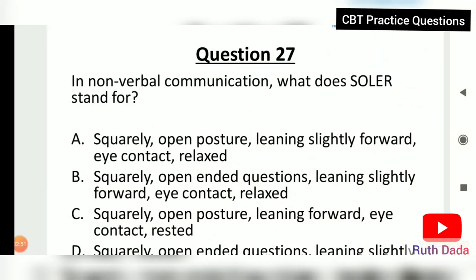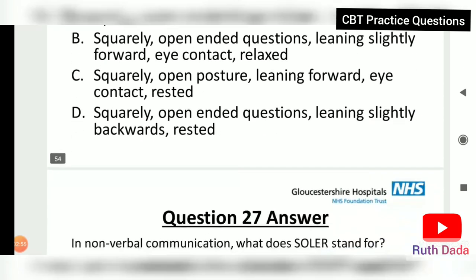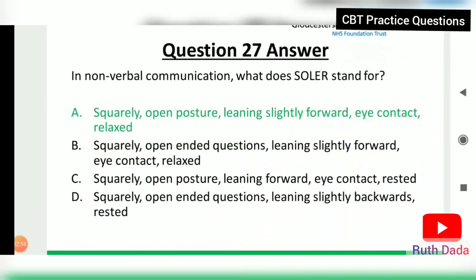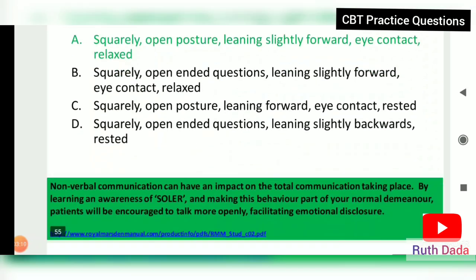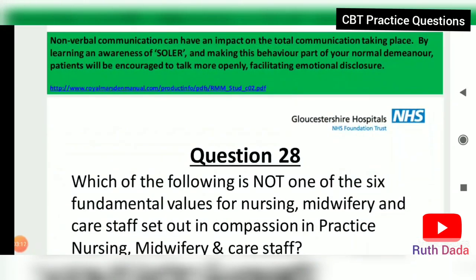Question 27: In non-verbal communication, what does SOLAR stand for? SOLAR stands for Squarely, Open posture, Leaning slightly forward, Eye contact, and Relaxed. Non-verbal communication can have a significant impact on the total communication taking place, and learning SOLAR improves awareness.